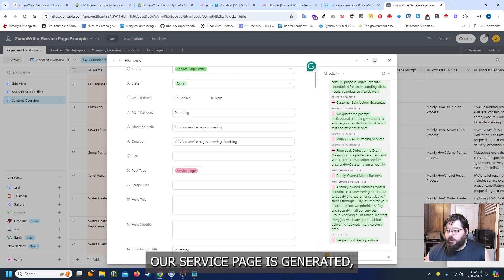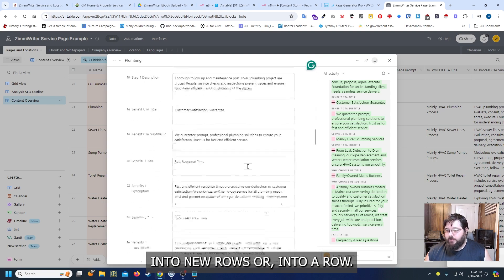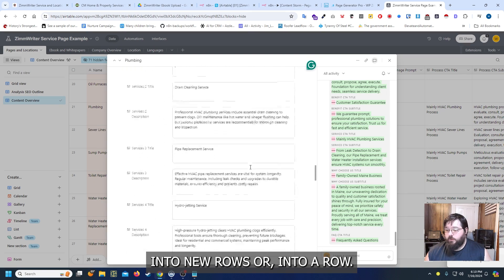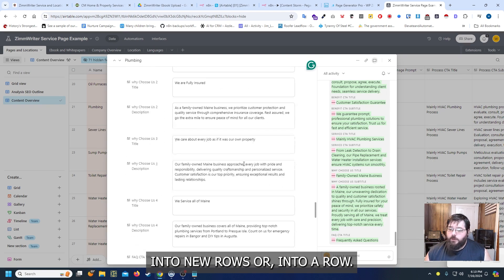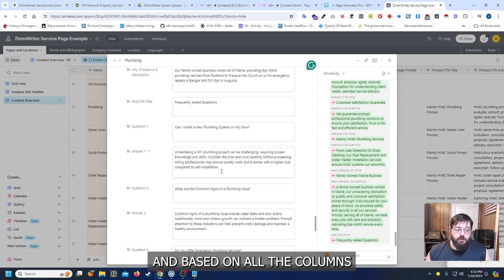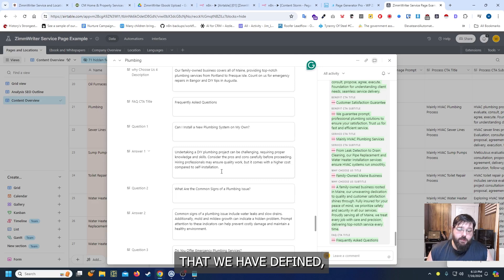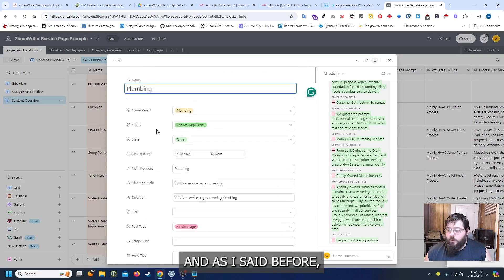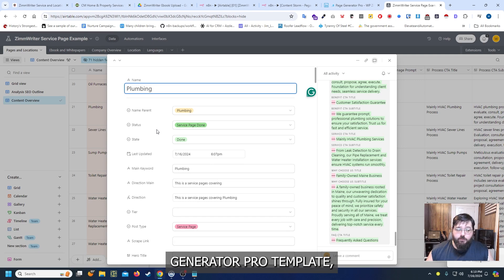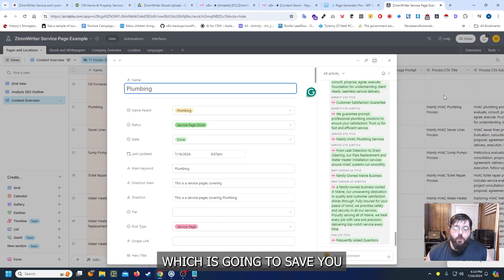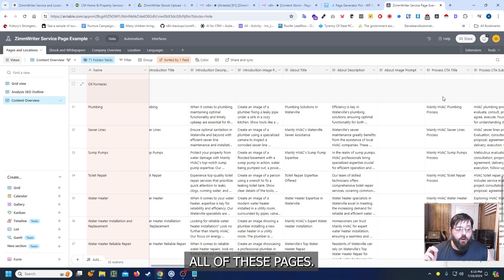Our service page is generated. And then it's splitting everything into new rows or into a row based on all the columns that we have defined. And as I said before each column can match a new section into that Page Generator Pro template.